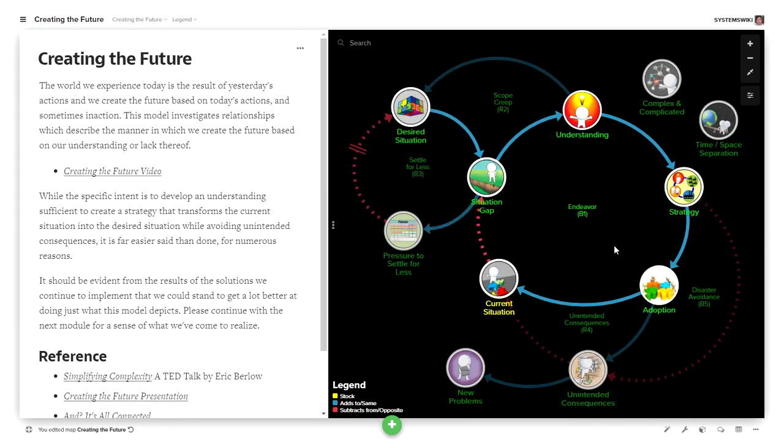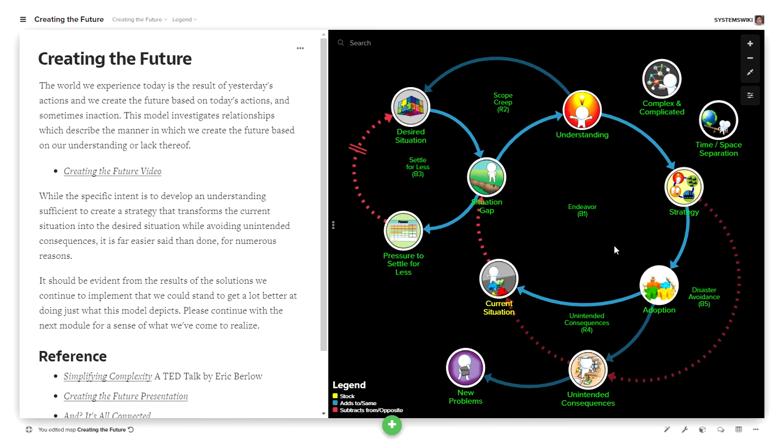I used to develop relationship models and send them to other people and just make their head hurt because I never provided them a way to understand what I thought the insights were that the model presented. It was just a set of connections that caused their head to hurt, and they'd send back messages like, oh, that's nice. And later I learned what they really wanted to say is, why the hell did you send this to me?